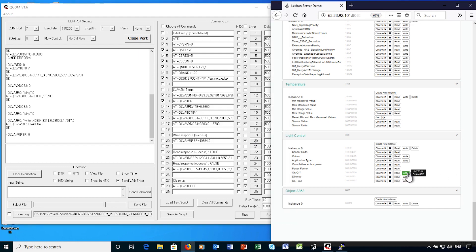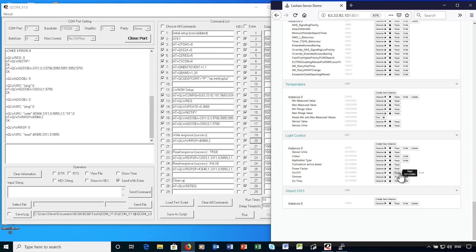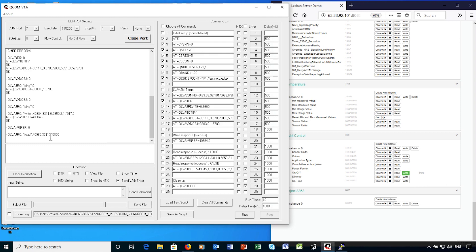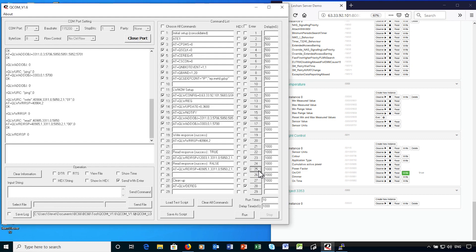Similarly, I can issue a read request from the server. And this results in a notification to the device for the required attribute. So I can send a response to the read request, including the attribute value and the request message ID. And the server shows the updated value for the on-off attribute.